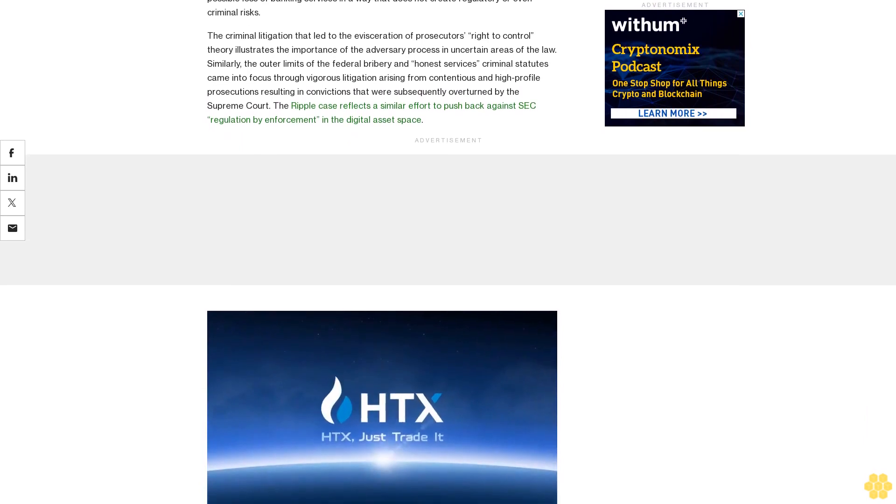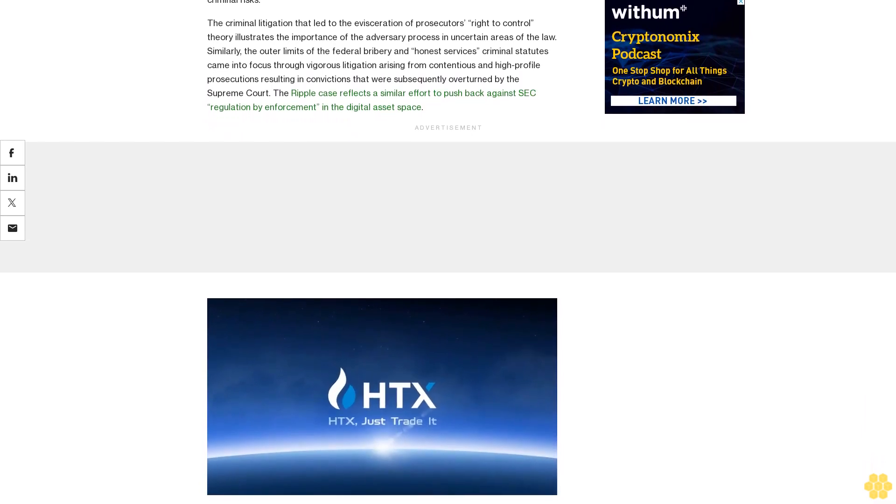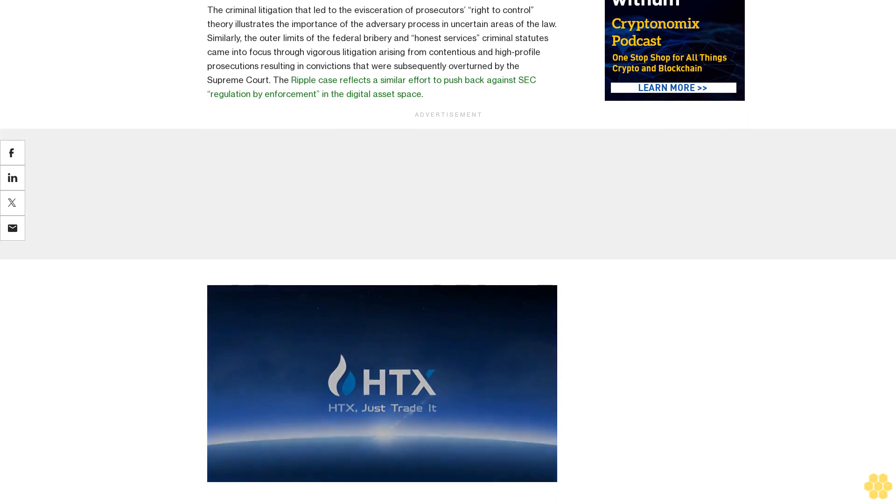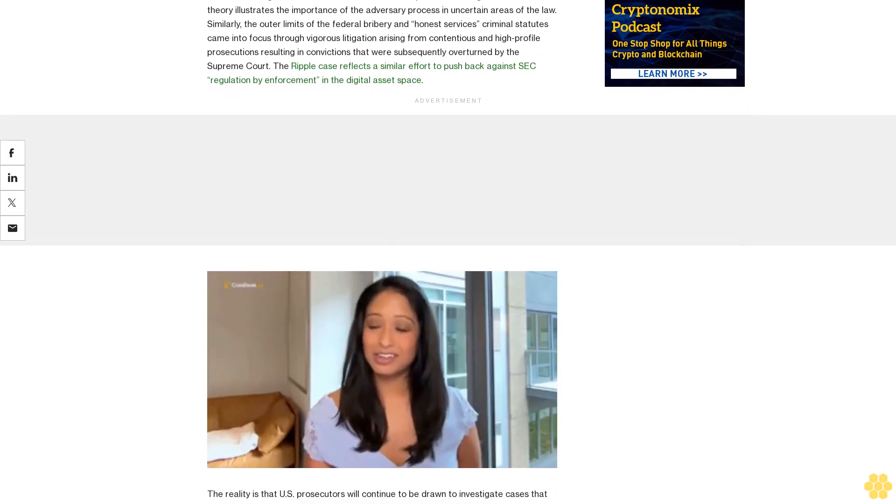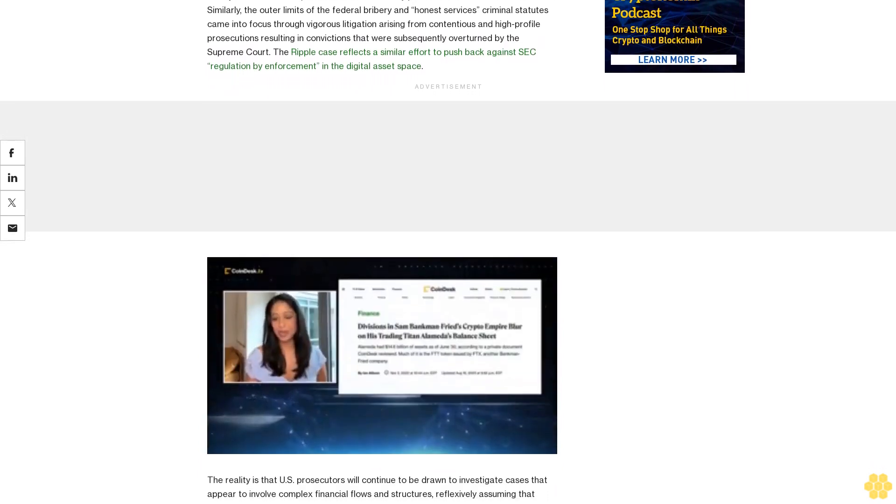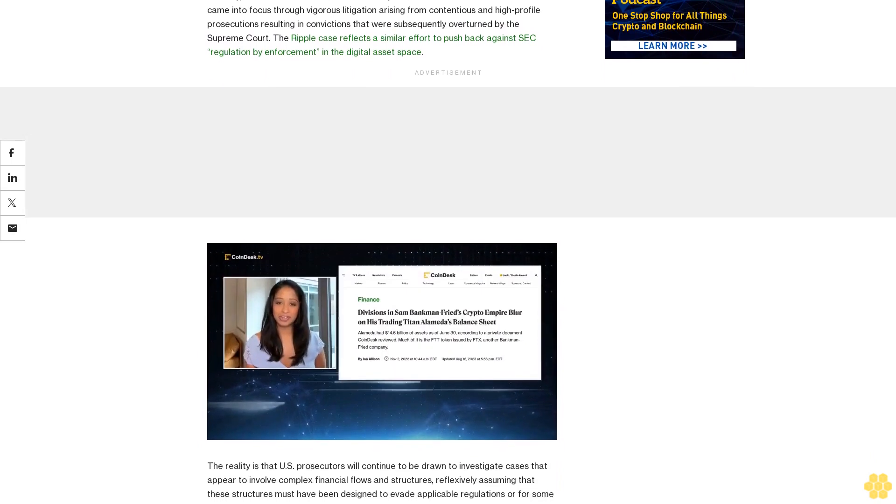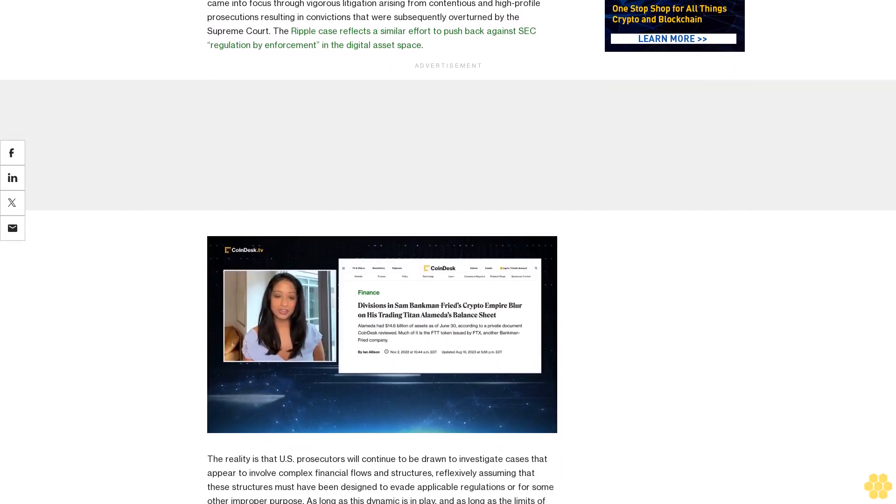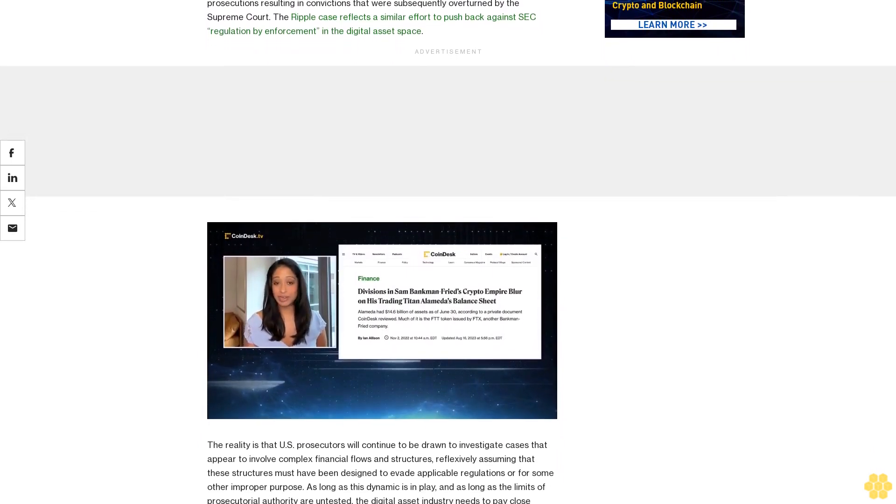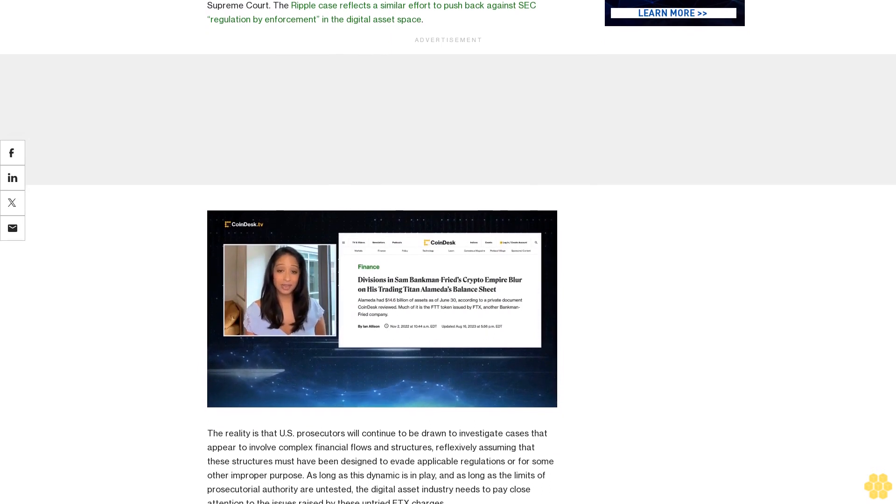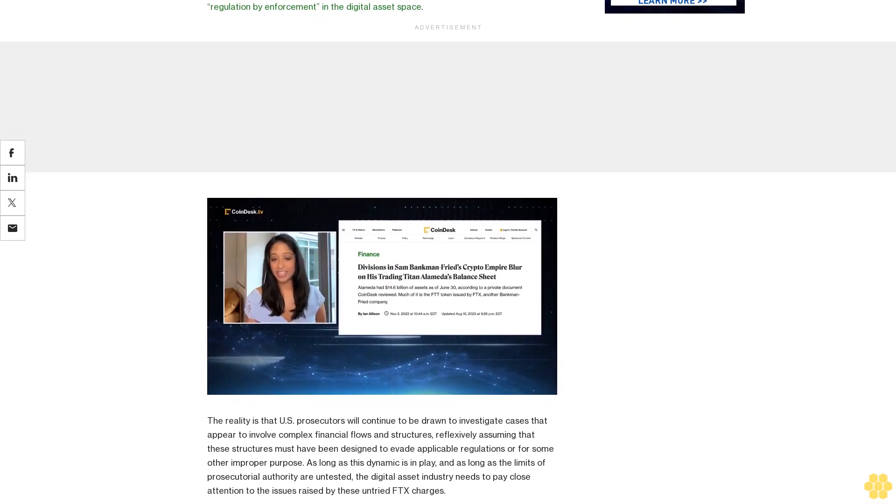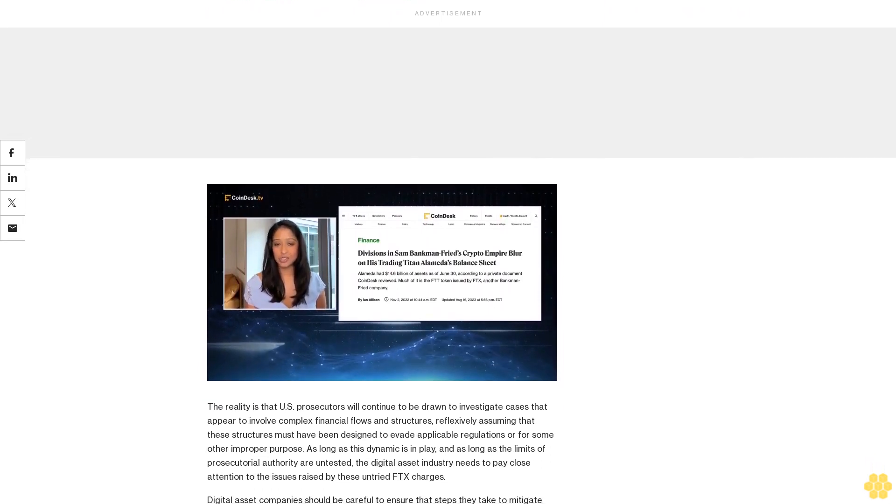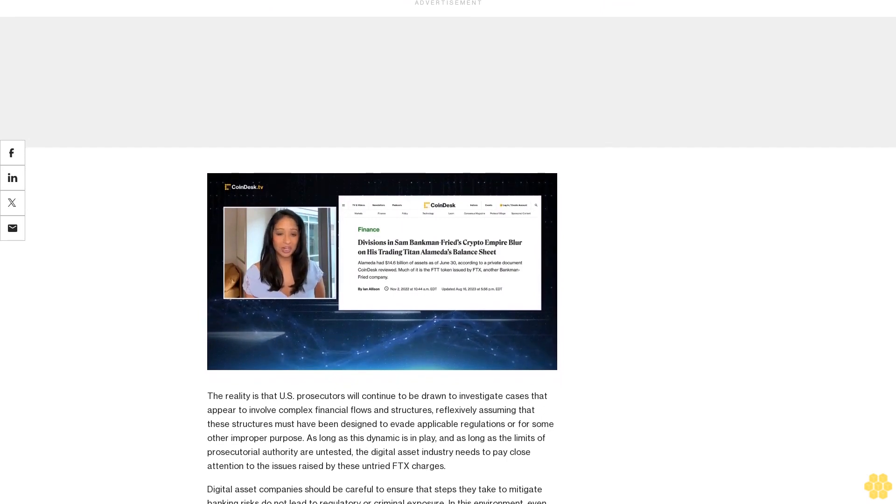Uncharged offenses offer critical lessons: In the case of Bankman-Fried and these late-filed charges, the superseding indictment includes certain key allegations that stand apart from those concerning fraud on investors, lenders, or customers. Certain of those allegations describe precisely the dynamic that vexes legitimate companies seeking to do business through the U.S. banking system.